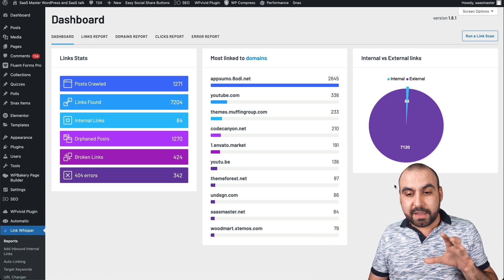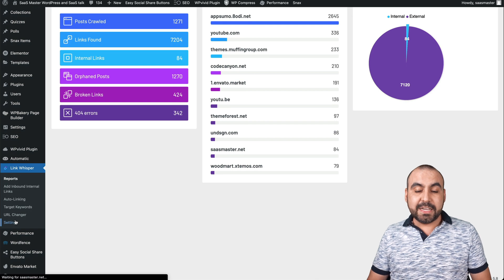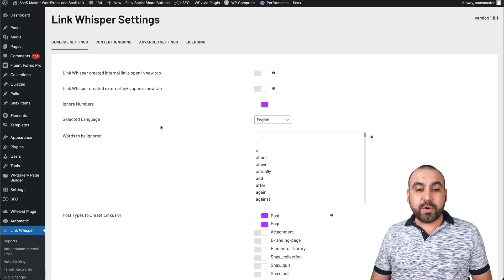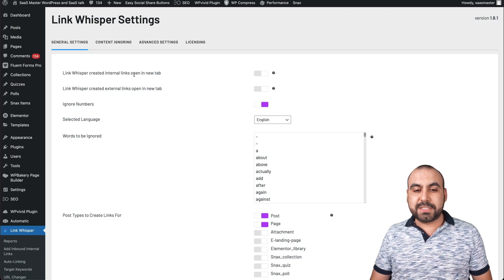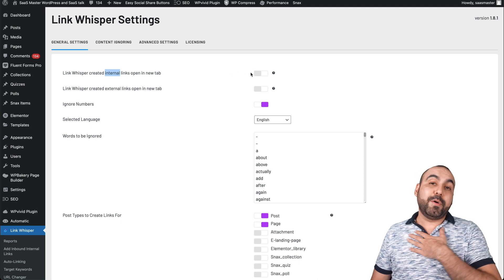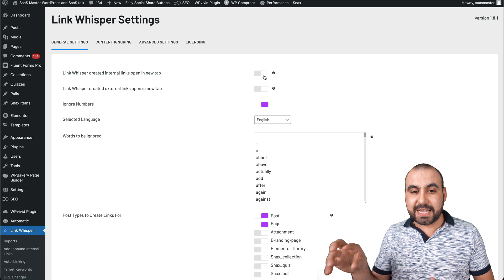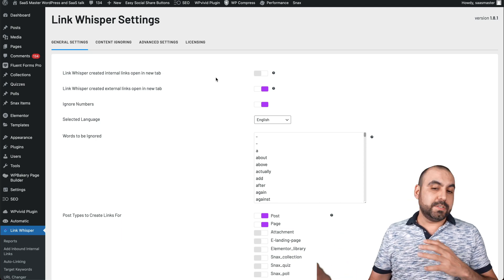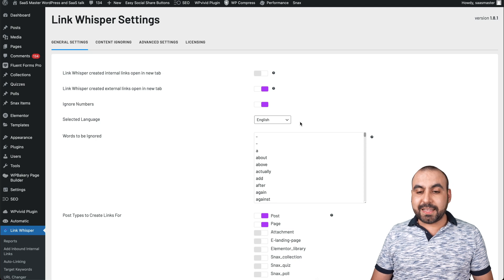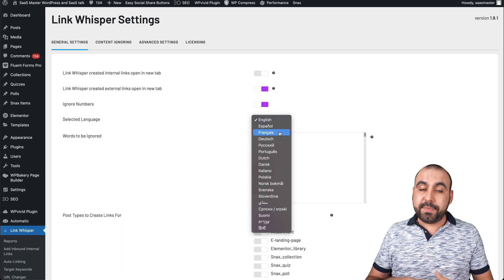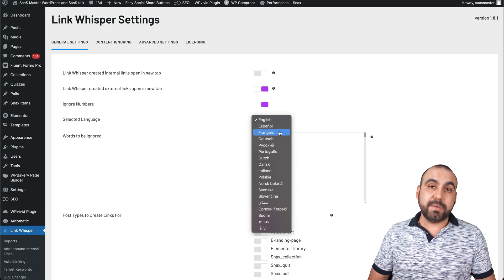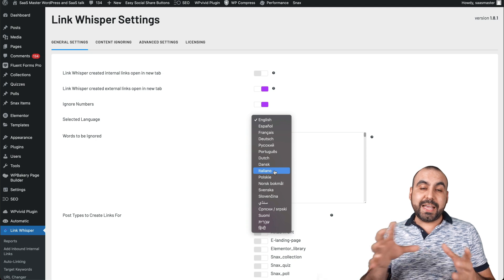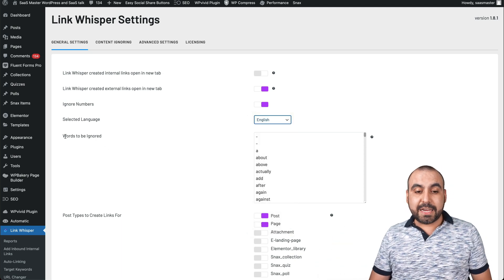Before we jump in, I want to emphasize that you start with settings, because your site might not be in English. First, you're asked whether Link Whisper should open created internal links in a new tab — I'd keep that off, but it's up to you. For external links, I do want them to open in a second tab. You can also ignore numbers and select the language your site is on, which is really important for SEO and how it finds more posts.